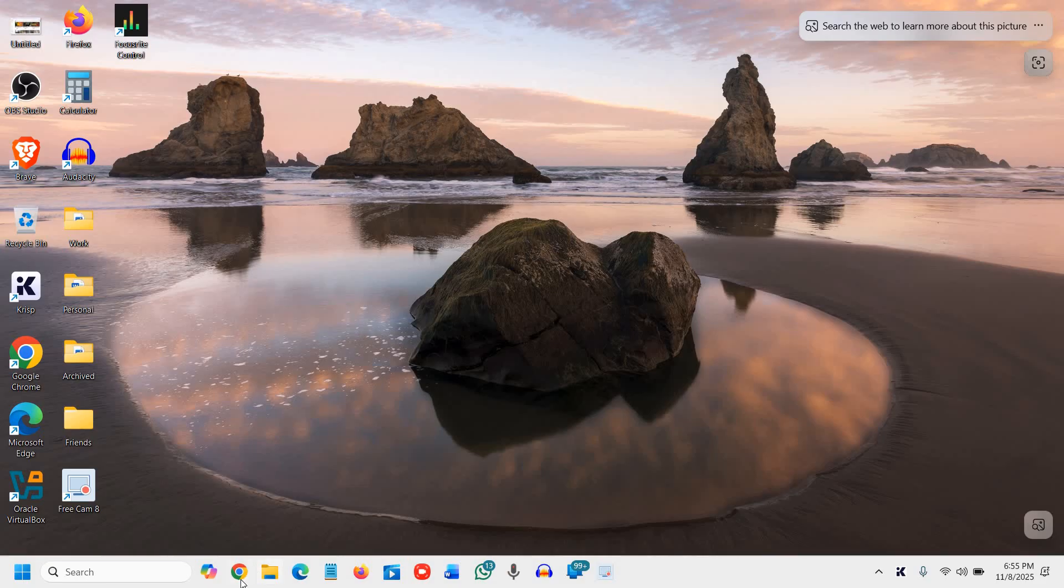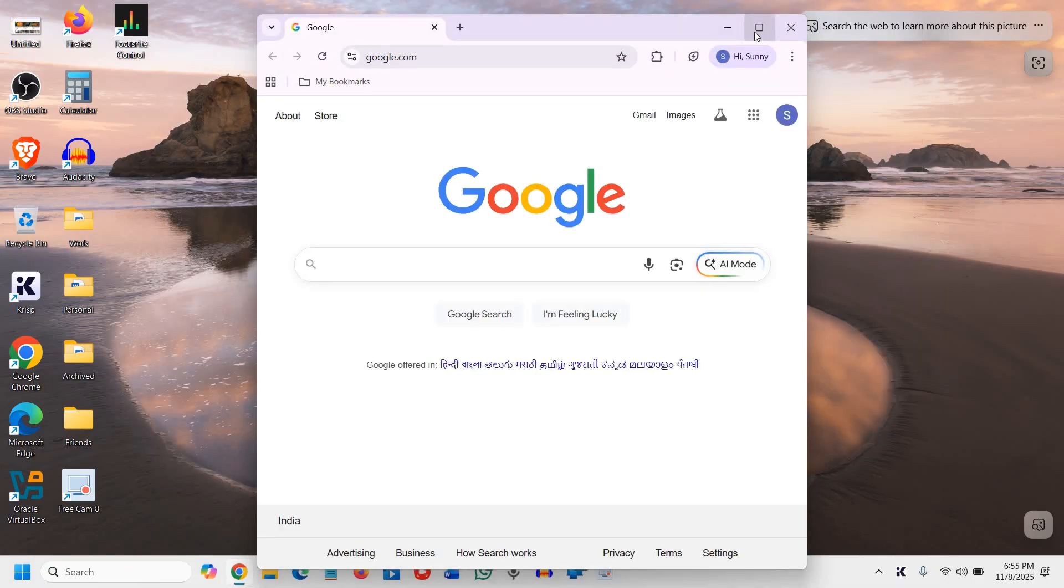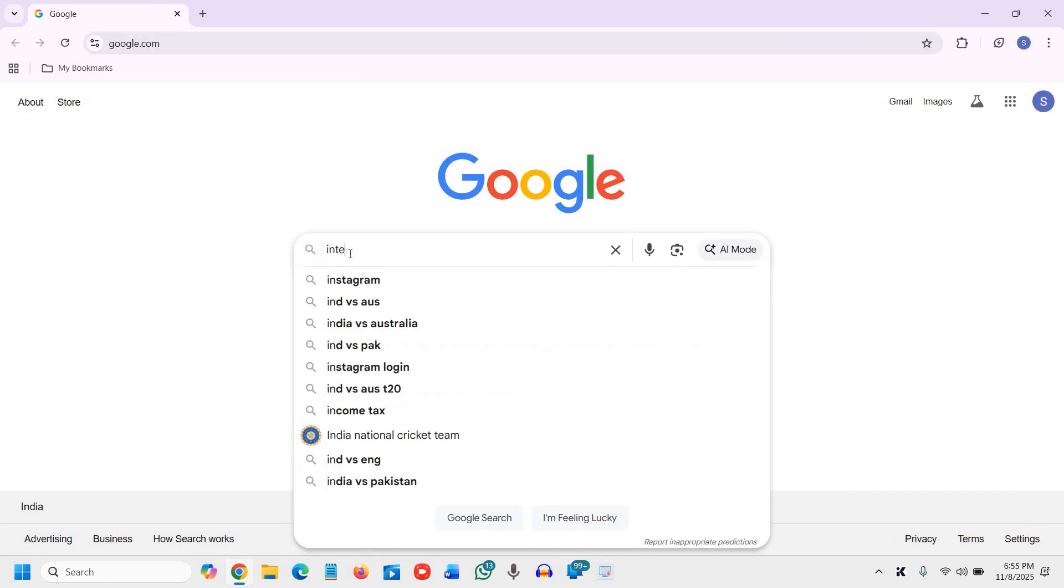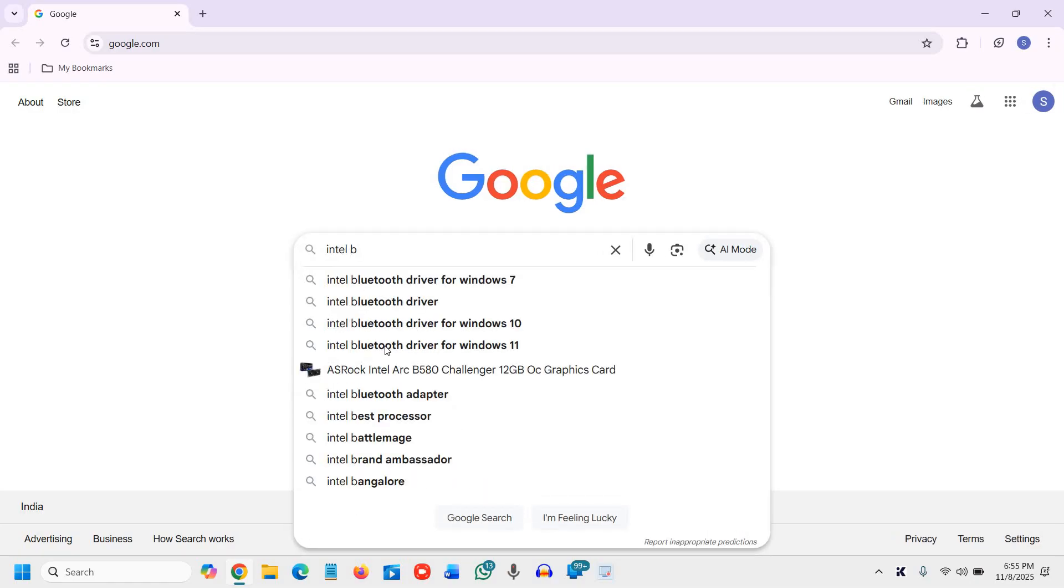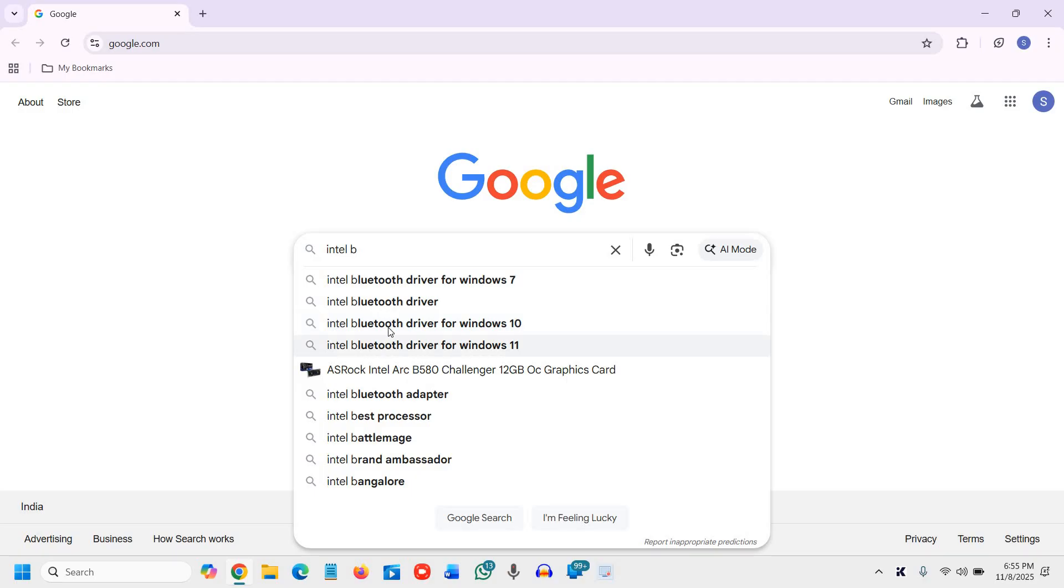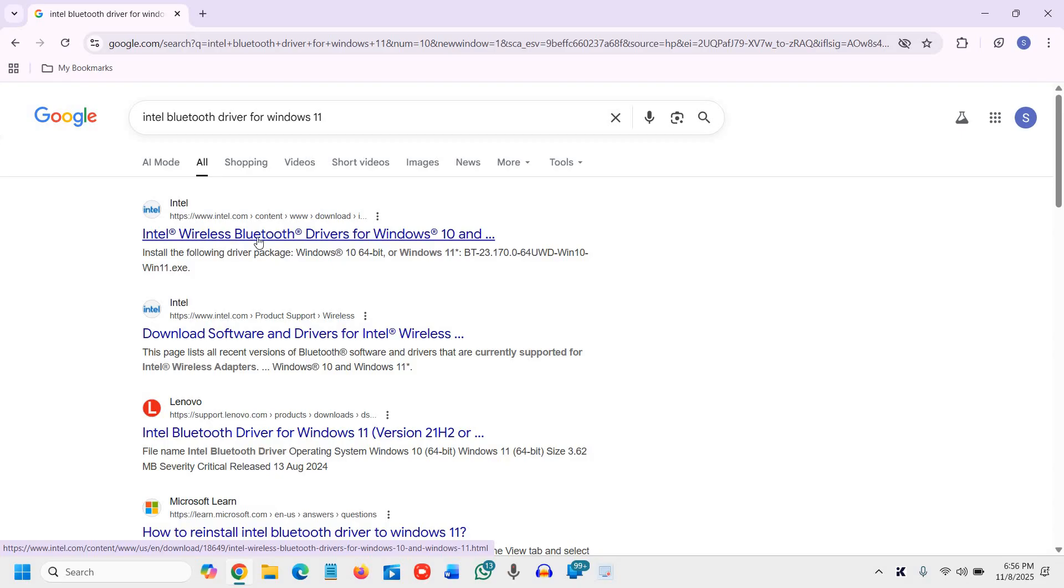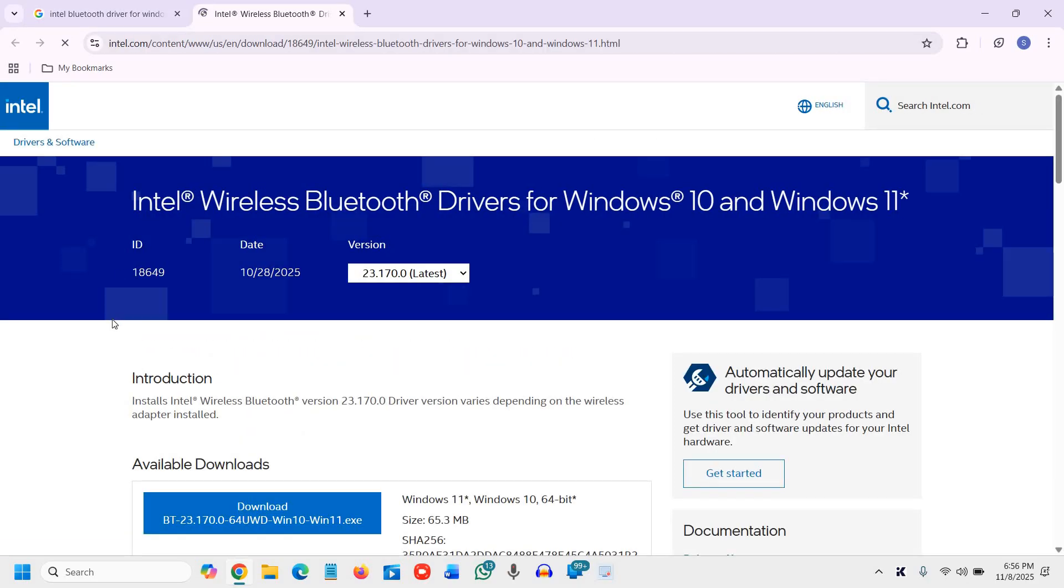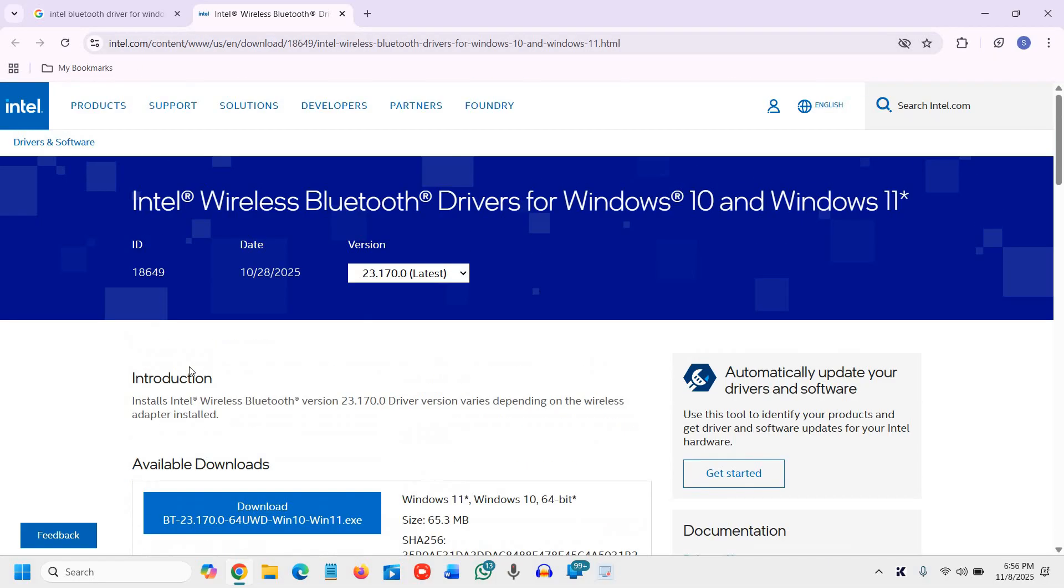Through which we will be downloading the Bluetooth driver from Intel site. So I'll type Intel Bluetooth driver for Windows 11, and the very first result will be Intel.com. Please make sure that you visit only the Intel site. If you're using AMD, you can go with the AMD. Since I'm using the Intel, we will select the Intel site.